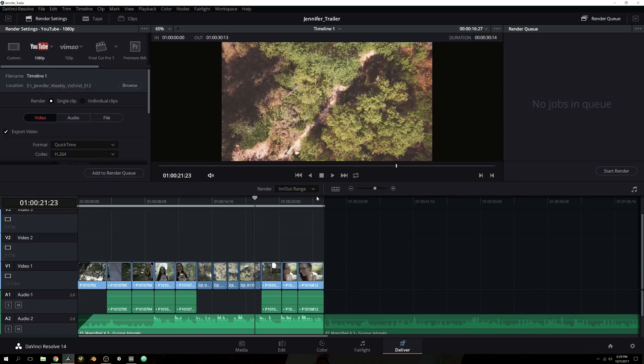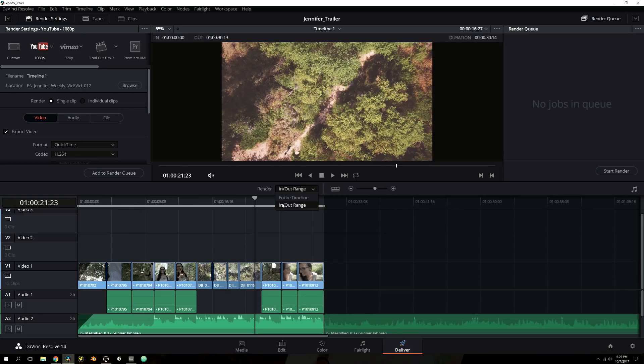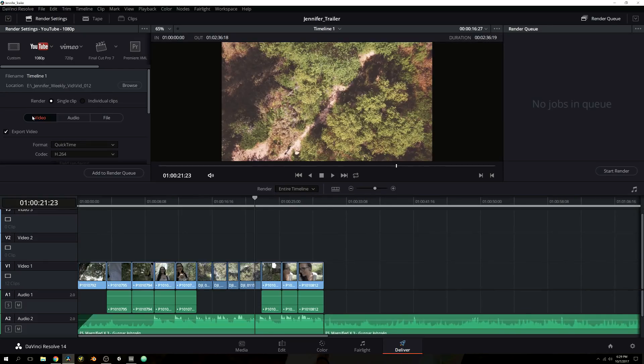You can do individual clips or you can do single clip. And of course, you have your In-N-Out range where you can set it down here. You can do entire timeline or In-N-Out and you can set In-N-Out with the same hot keys with I and O and then Alt-I to remove it and Alt-O to remove the out point. But I'm going to go ahead and do entire timeline. I'm going to scroll down even further. You have video, audio, and file.